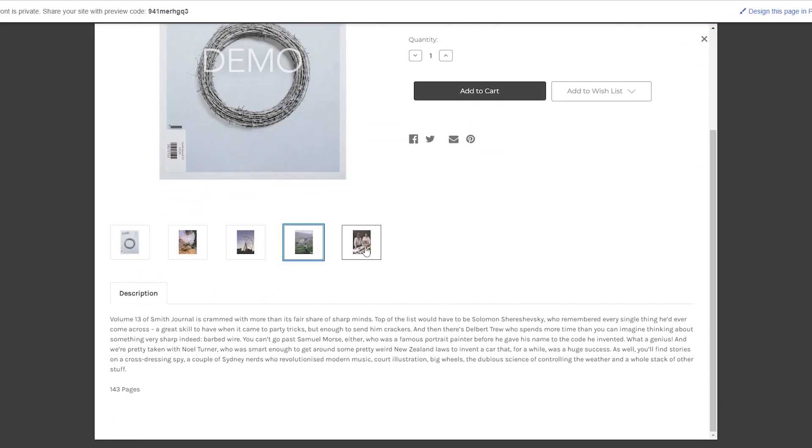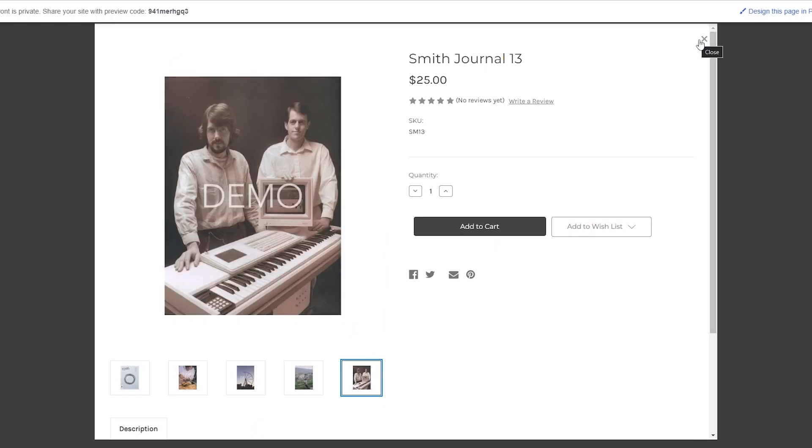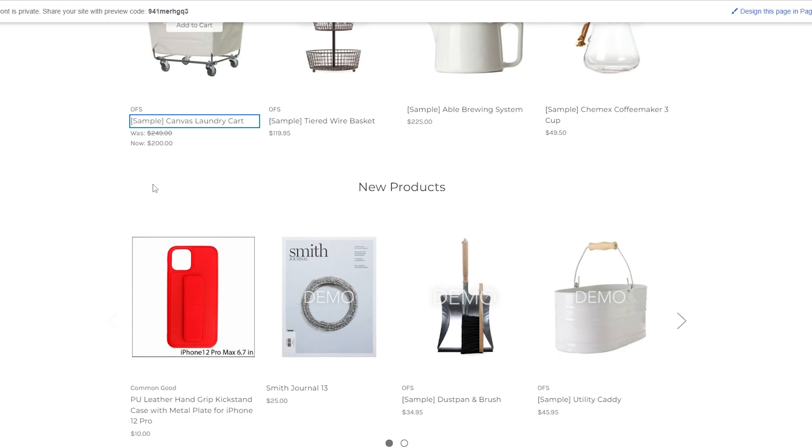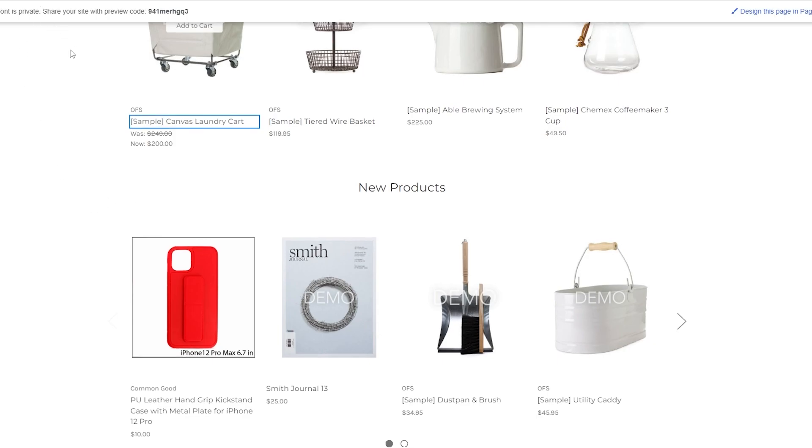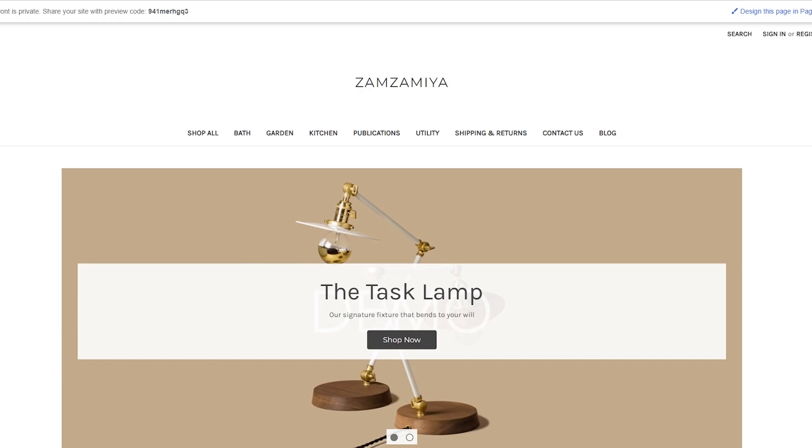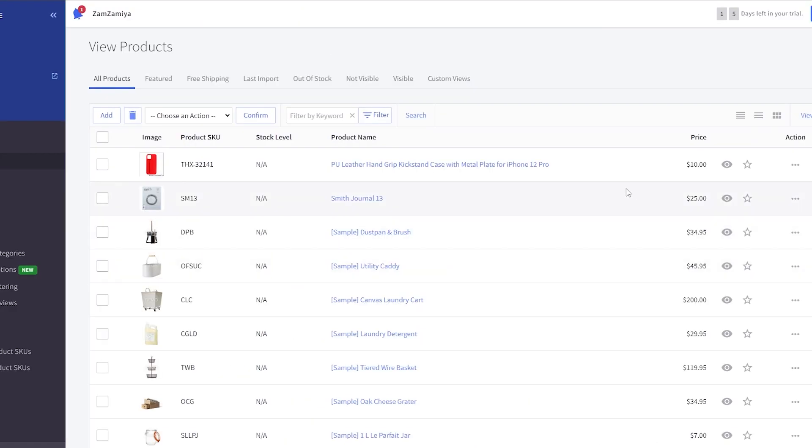So pretty simple. And these are like the demo products, and this is a product that I added as well. So as you can see, very simple. You can add different variants as well, it depends on you. When you're adding the product you can change some of the variants. So pretty simple.